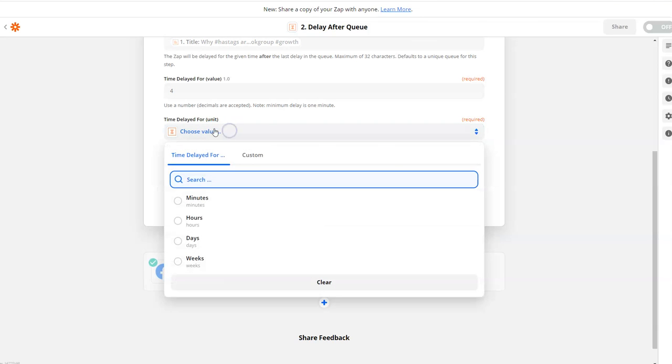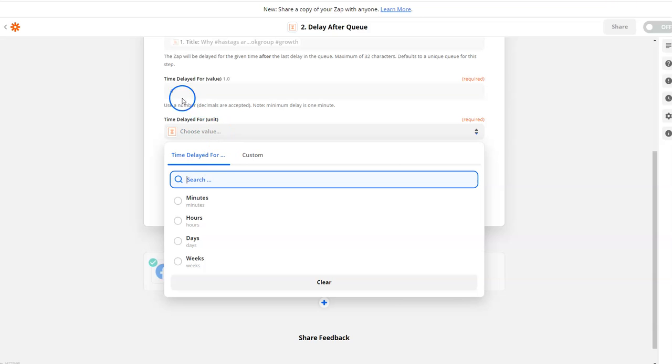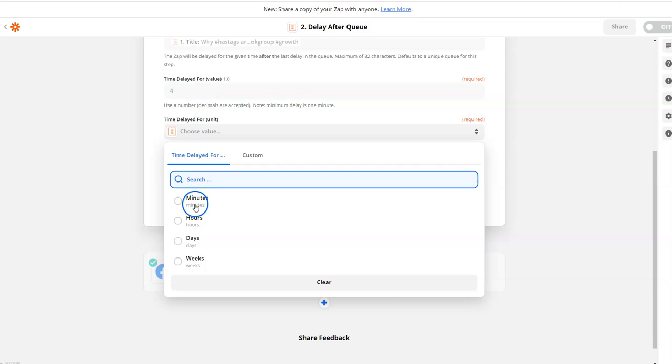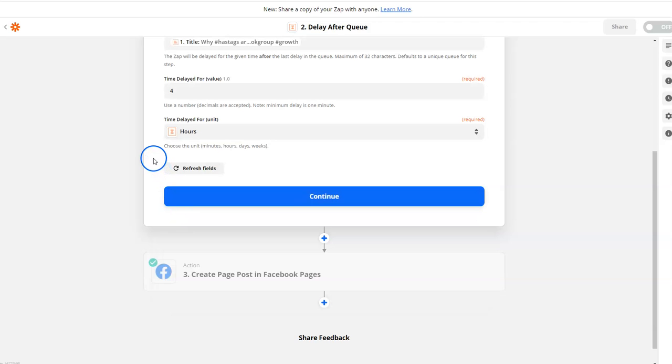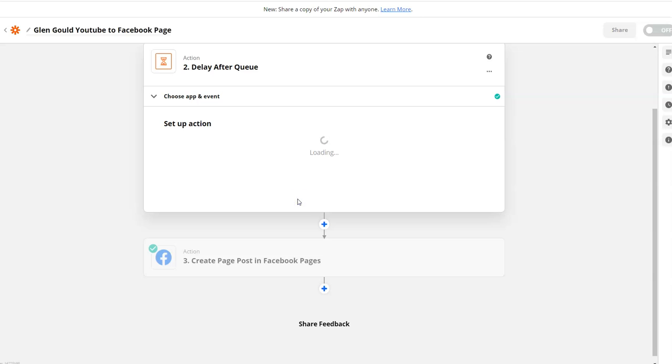For delayed unit, they're saying okay, for this number at the very top, what does this number represent? I want this number to represent four hours. I can make it four days, four minutes - I'm going to use hours and hit continue.